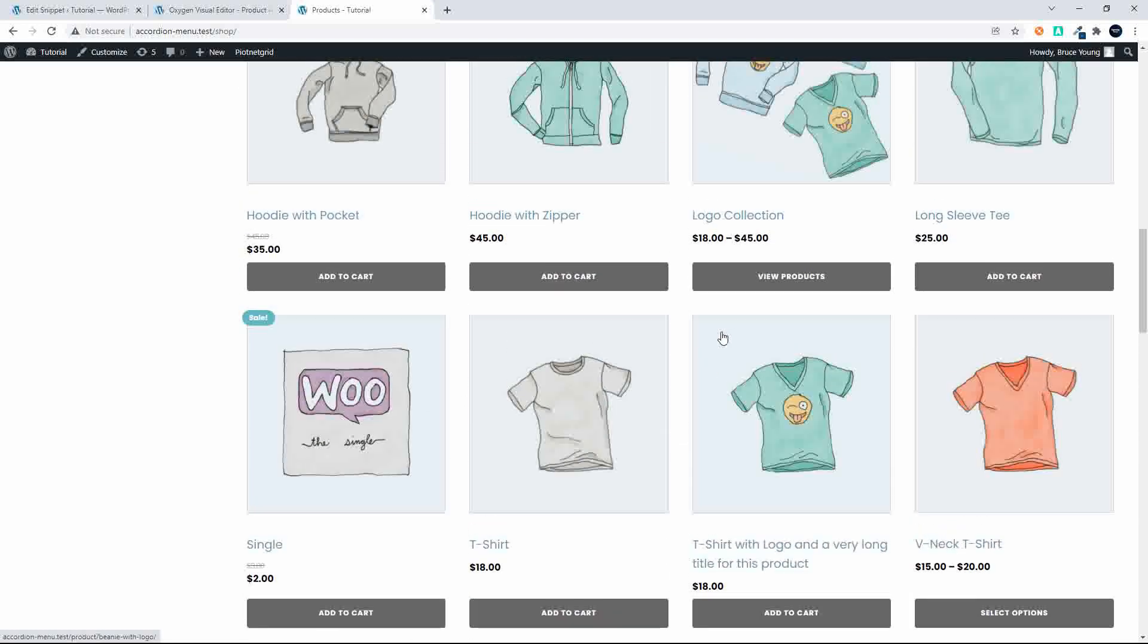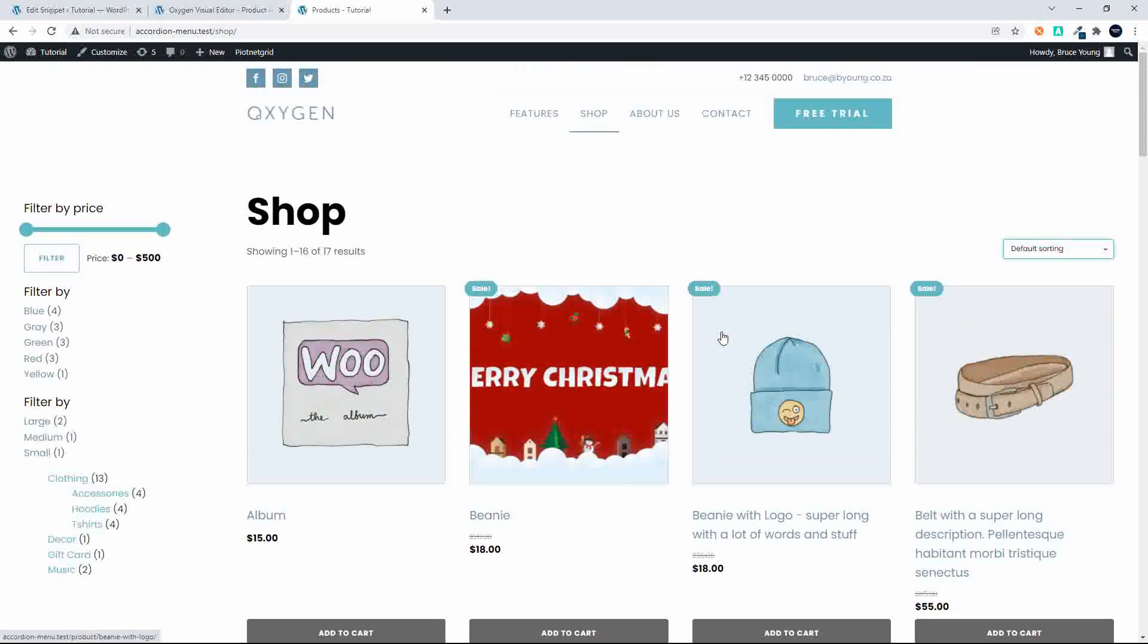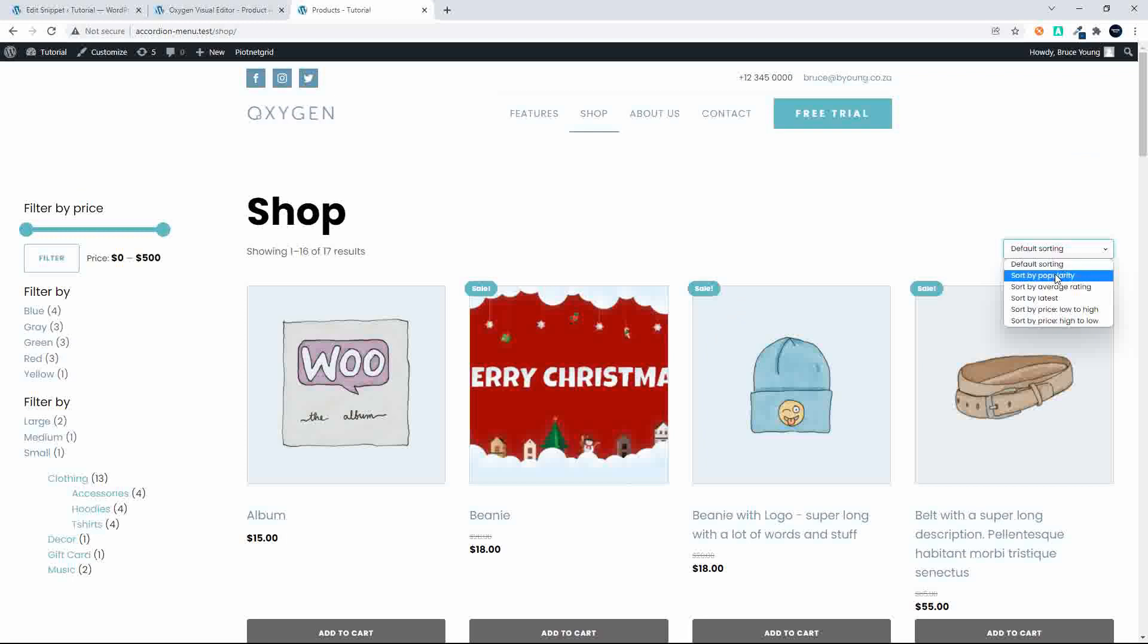So to show you how this works, before I turn the shop off, I just want to show you that when it comes to sorting, let's say we just sort by popularity.